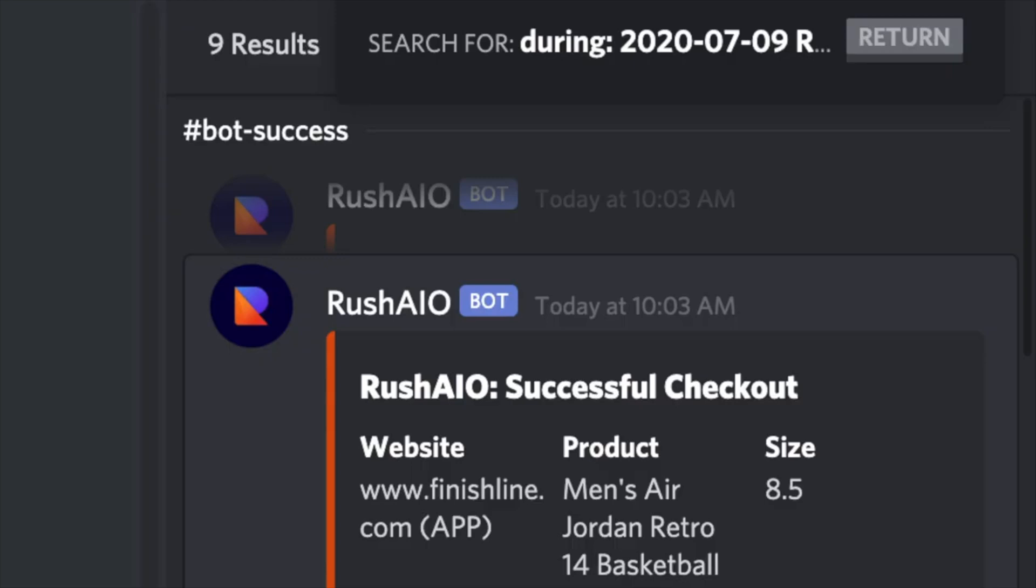Yo guys, quick update. It is currently Thursday the 9th and Finishline restocked the Jordan 14 Toros and I ran Rush and ended up hitting a total of nine pairs. So that's another nine pairs to add from the ones I got like last week. So quick update, I'm going to get this video out tonight, Thursday. And I will have the full Great Five Live Cop video after the weekend maybe. So you guys have a great day and I'll see you guys later.